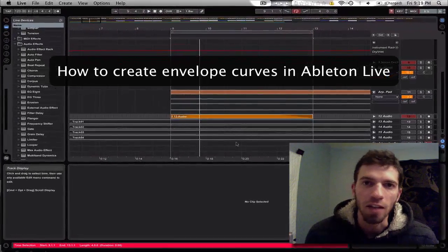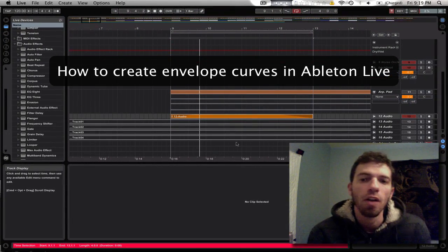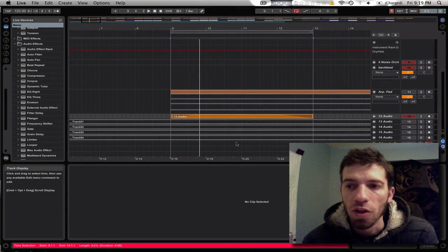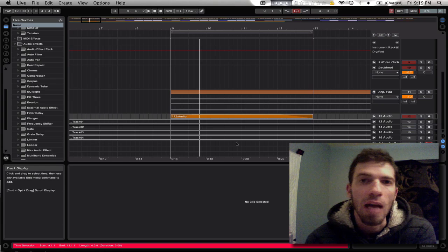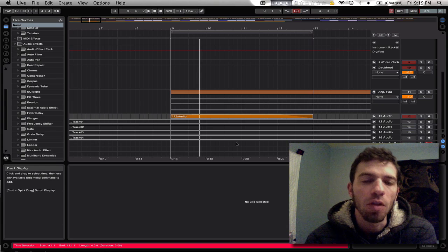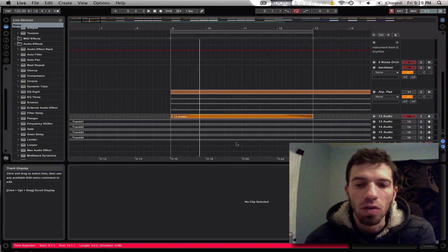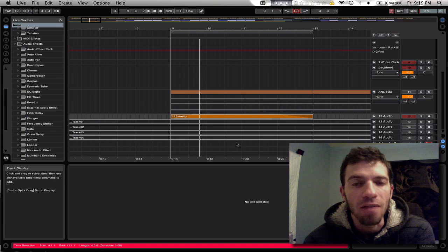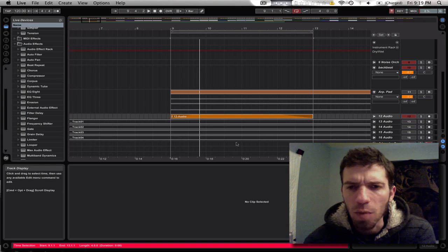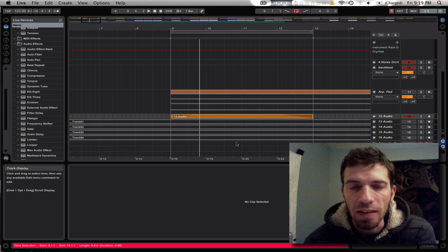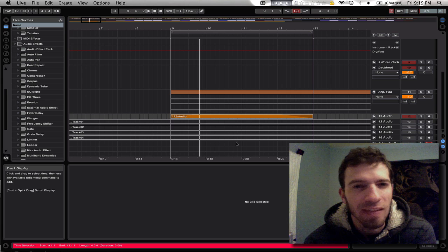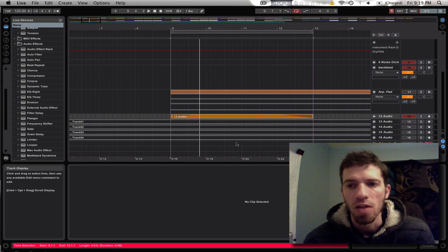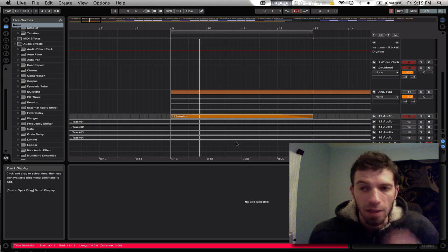Hey, how's it going guys? Sean here. I wanted to make a tutorial to show you how to add envelope curves to tracks in Ableton Live. I've had a couple of requests for this and people asking if it's possible or how to do it. So I'm going to show you how to do that.